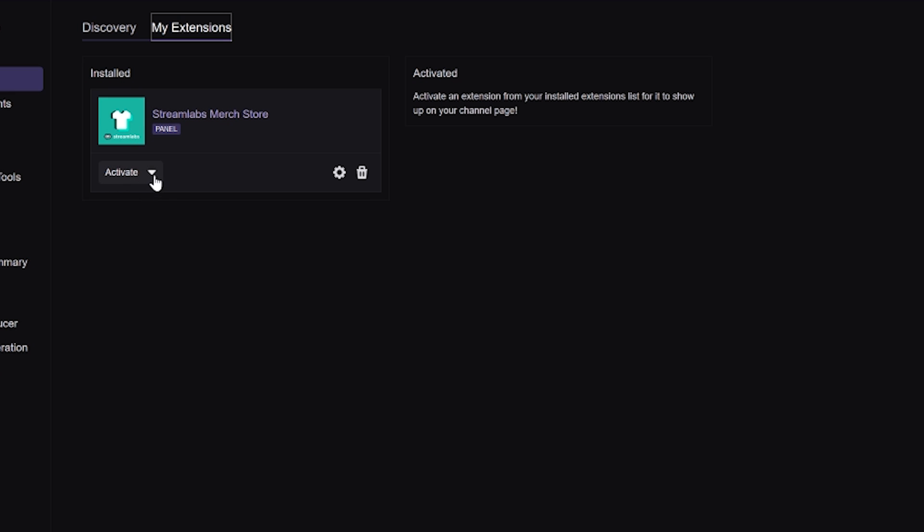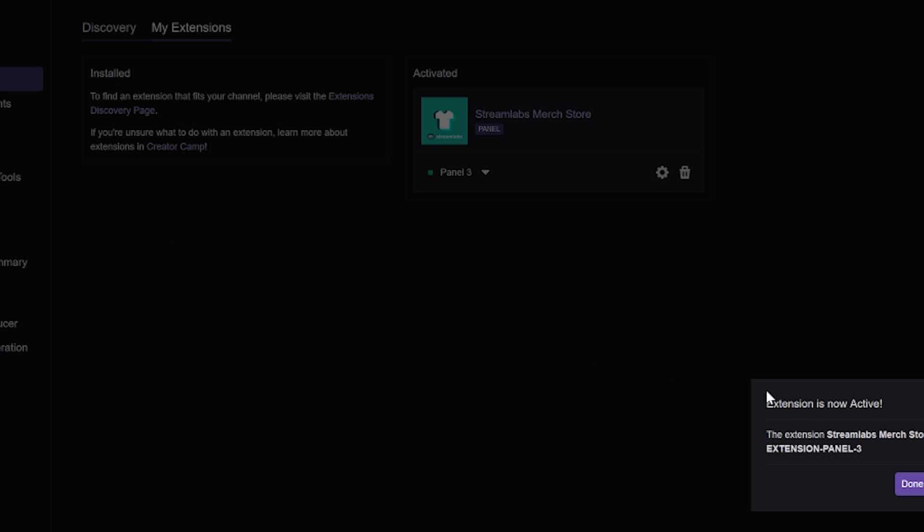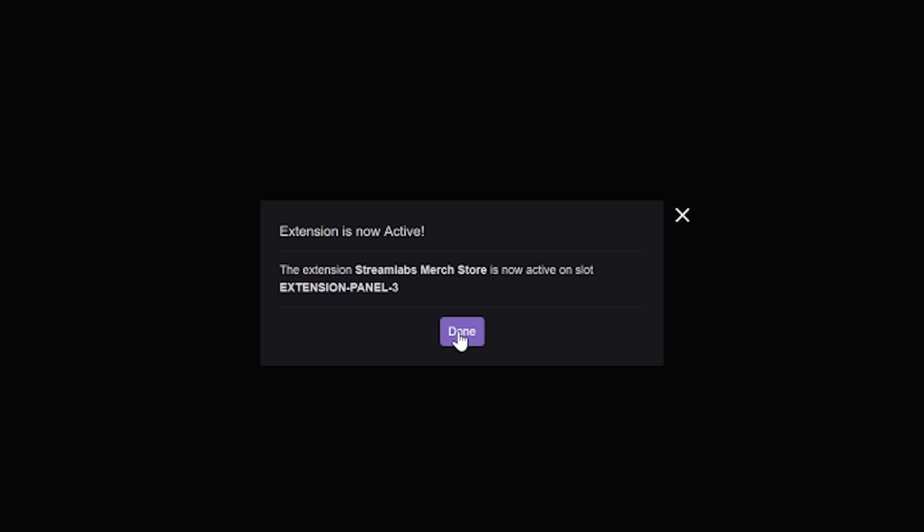From here, under the Extension options, you'll see a dropdown that says Activate. Just click on this, then click on Add as a new panel. You'll get a prompt that the new panel has been added to your profile, and you can click Done.